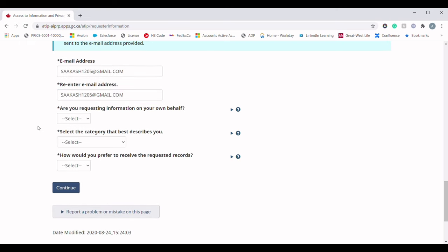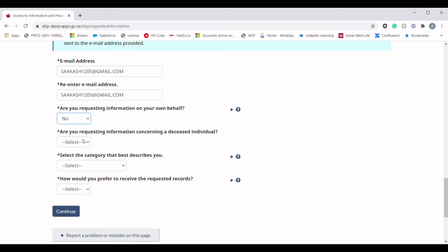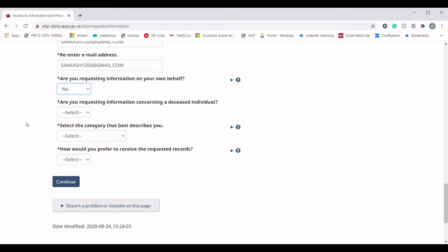The next question is: are you requesting information on your own behalf? If you are applying for yourself, choose Yes. If you are a representative applying for someone else, choose No. The next question is: are you requesting information concerning a deceased individual? If you are applying for someone who has passed away, choose Yes; otherwise choose No.